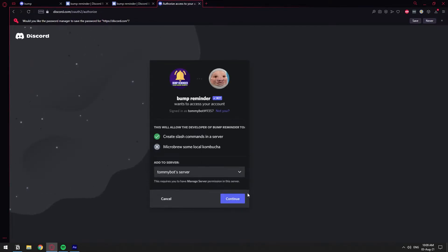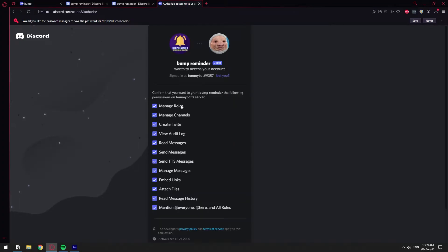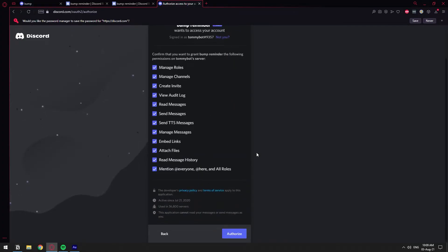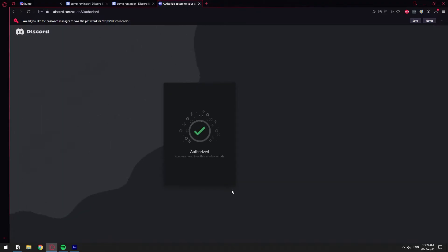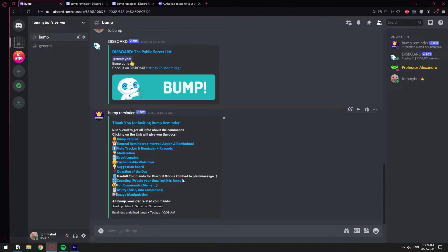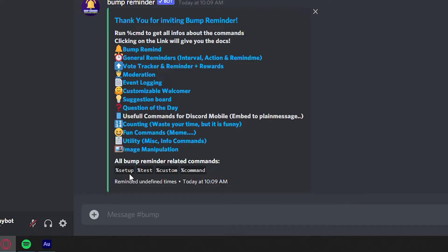Yep. Let's select our server, continue, whatever, whatever. That's all fine. Authorize. All right. So now we have the bump reminder here as well. So we have this initial message right here.